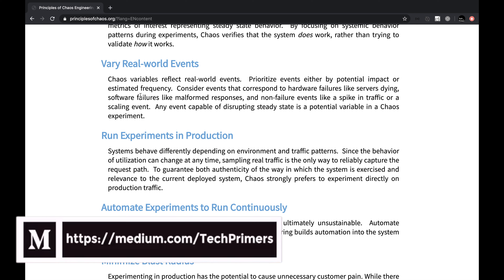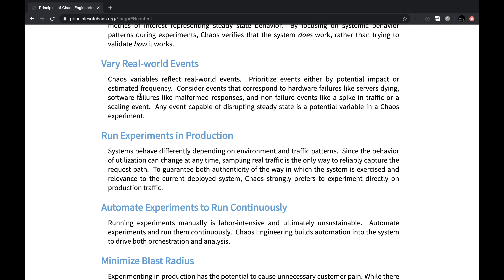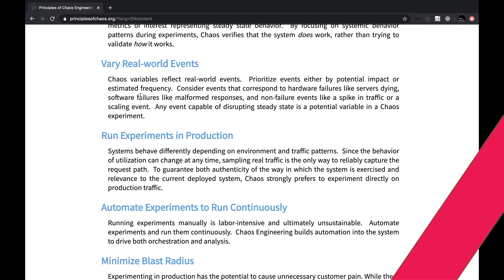If you're new to chaos engineering, do take a look at my video on what is chaos engineering. In this video, we are going to create an experiment and run it on a Spring Boot application which is already running in production. Let's get started.